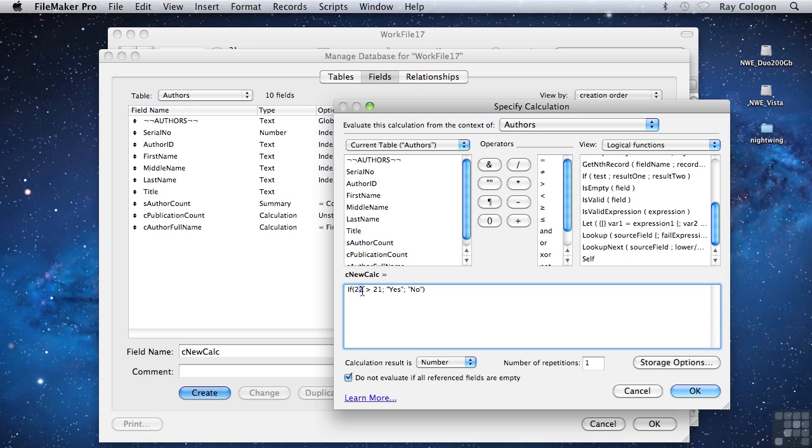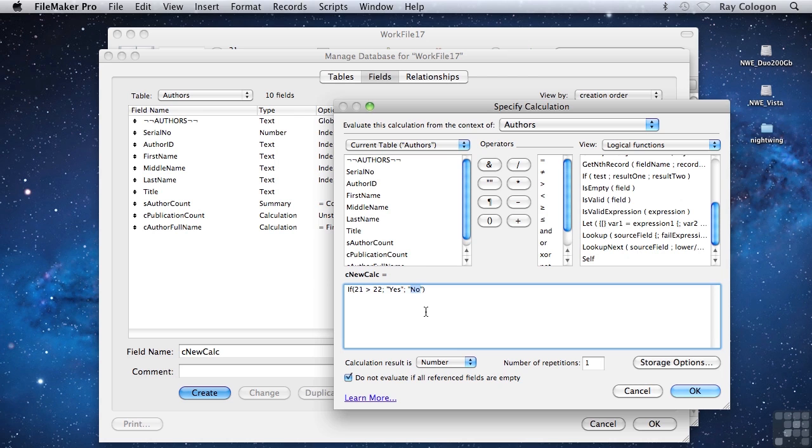If I change the formula so that it says 21 is greater than 22, then the test will produce a negative result, and result 2, no, will be returned. It's also useful to know that the result if false, result 2, can be silent. So if you end the calculation with the closing parenthesis immediately after result 1, when the test turns up negative, nothing will be returned.